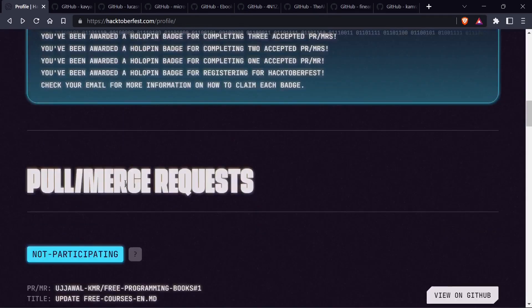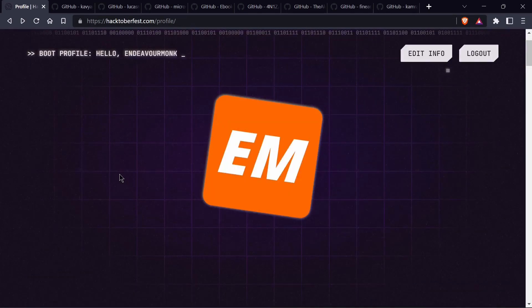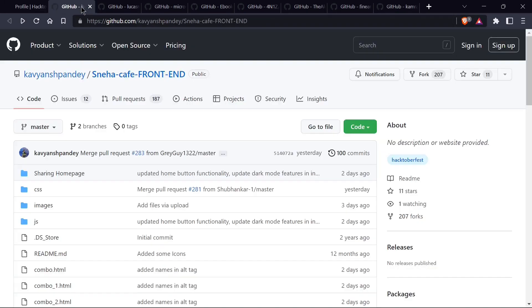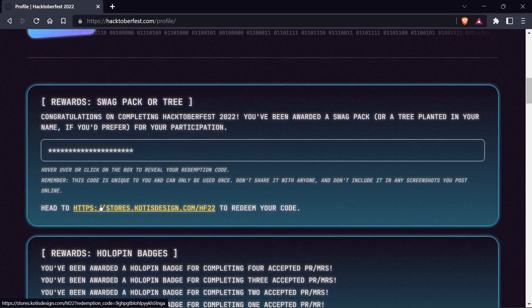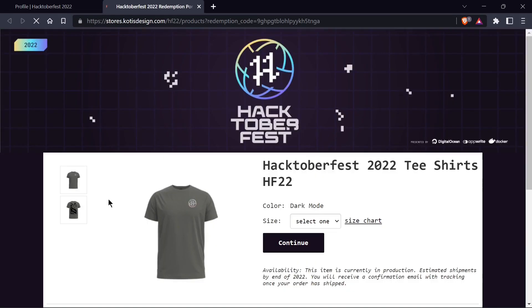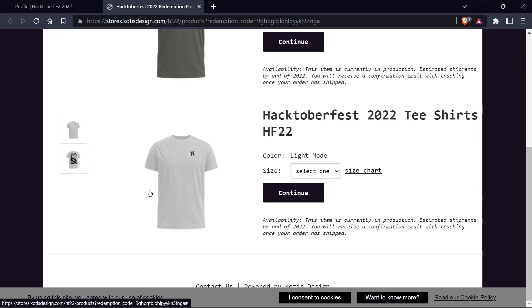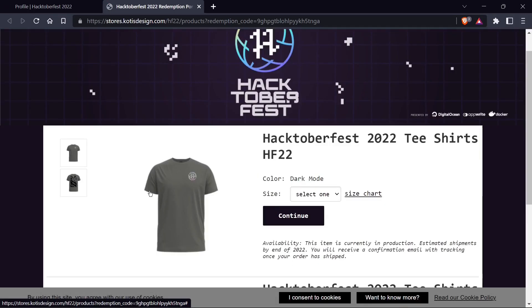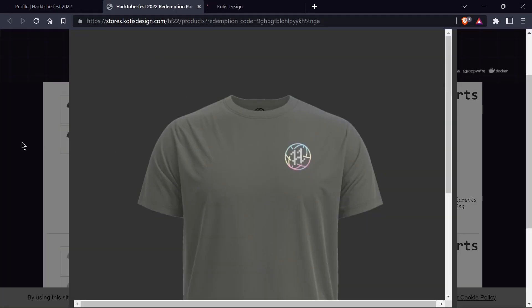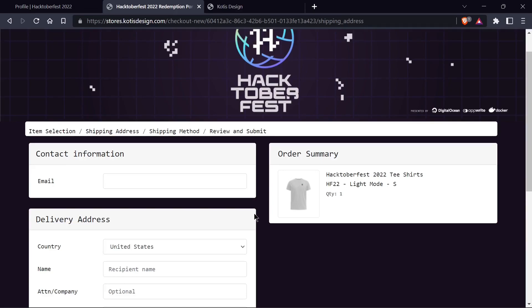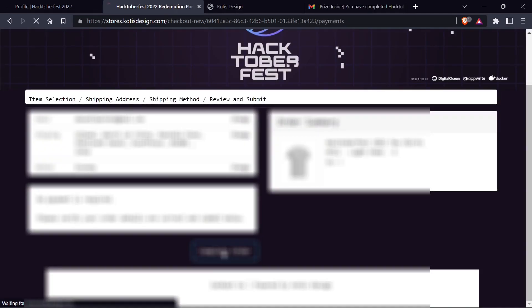Now it's time to redeem the swags for my Hacktoberfest 2022. Let's head back to the Hacktoberfest swag redeem page. Here we have to choose one T-shirt from these two. Let's see the size chart — you can select the required size for you. Then you can easily fill in all the details, which consist of your address, name, contact details, and email address.